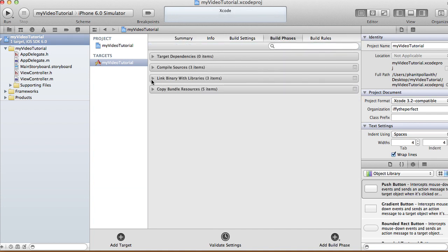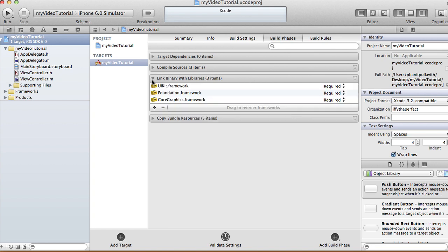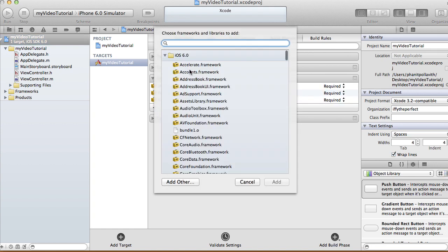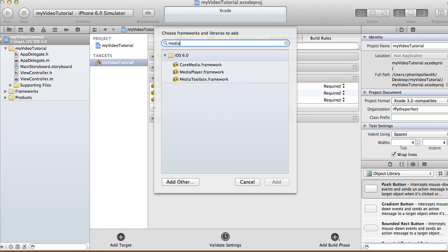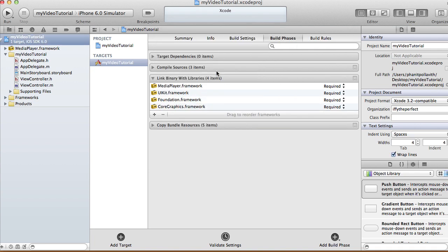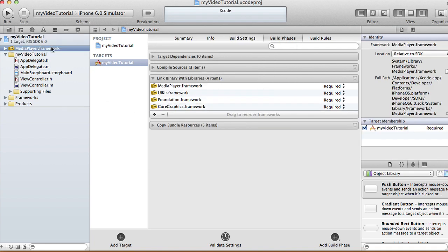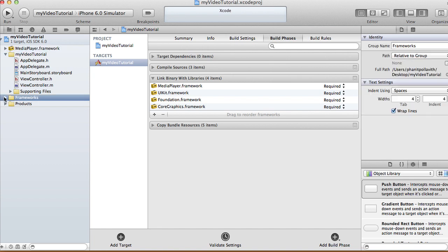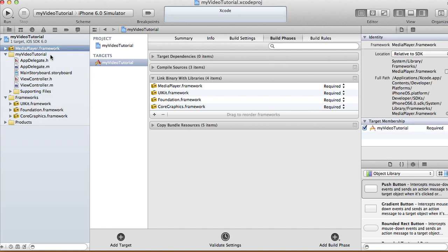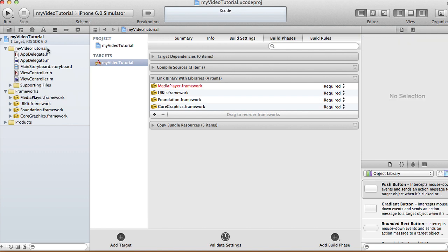In the My Video Tutorial project, select Build Phases, then click on 'Link Binary With Libraries', and select the MediaPlayer framework — that's the one you want. Double-click it and your MediaPlayer framework gets added. I like to keep all my frameworks together, so just click it and drag it into your Frameworks folder.